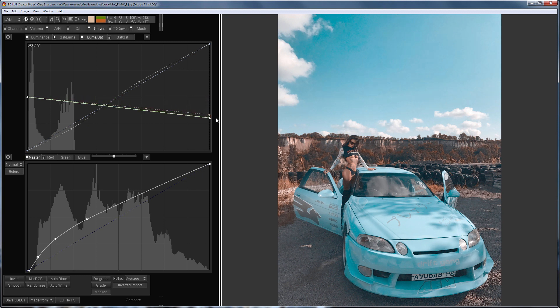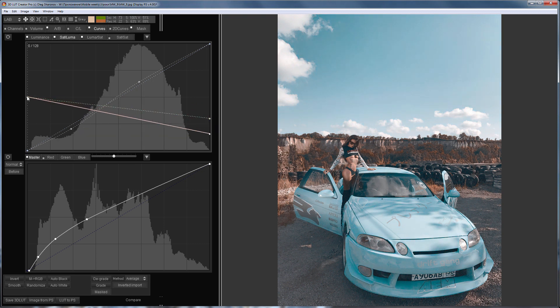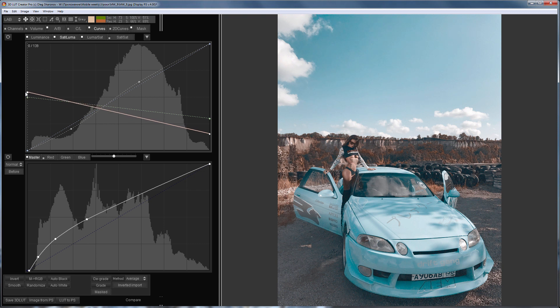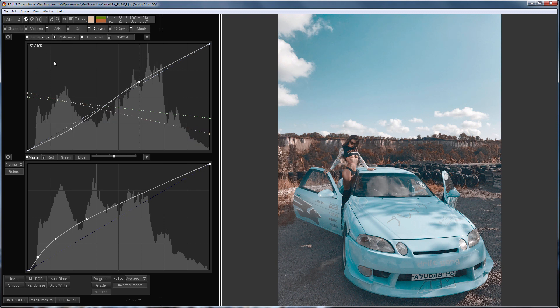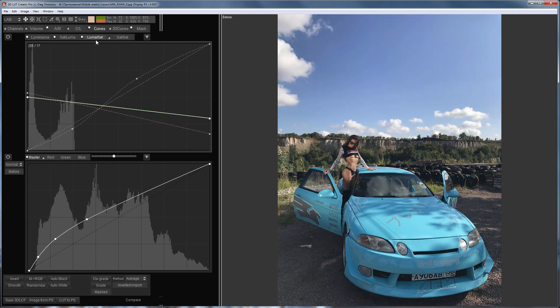Probably I will slightly dim saturation in the highlights and add contrast. That's what happened. Compare image before and after.